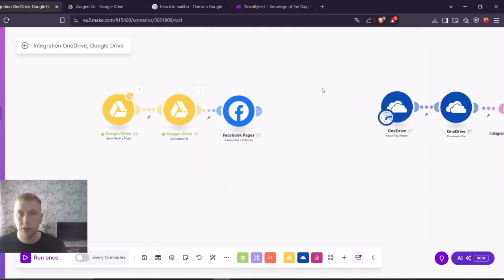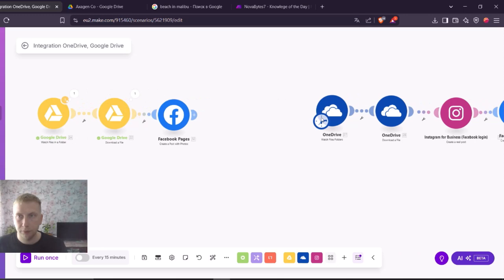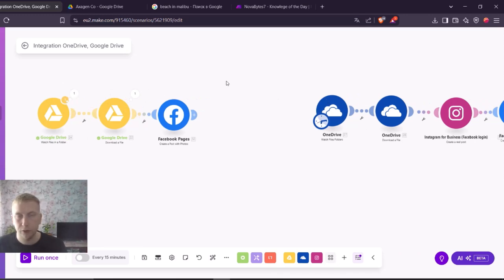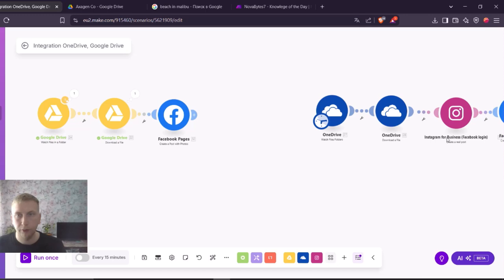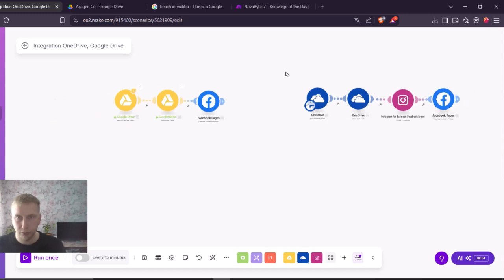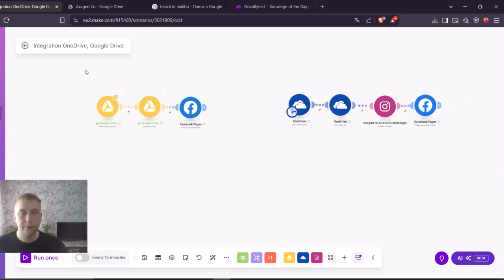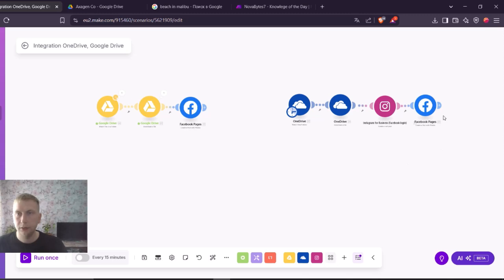If you're using Instagram, then you can only have this watch files and folders. If you're using anything else that requires data from a file, then you're gonna have to have this download file module. And always remember that in Google you have to give access to everyone with the link. And in OneDrive, you don't.